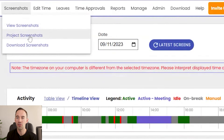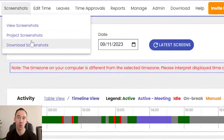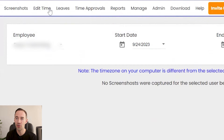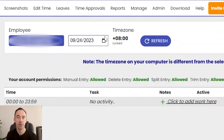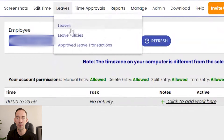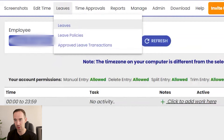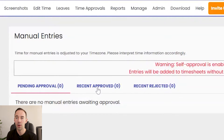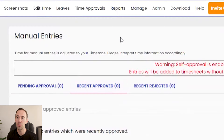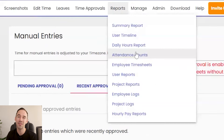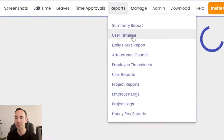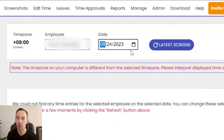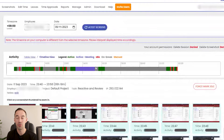You've got options like view screenshots and project screenshots — when people log into different projects you can group them across projects or per user. You can download them in bulk if you want. You can also edit time for a member of staff, manage their leave — though for us leave is not managed through this tool — and handle time approvals. There are also user timelines showing what a user did over a certain period, which is really helpful.